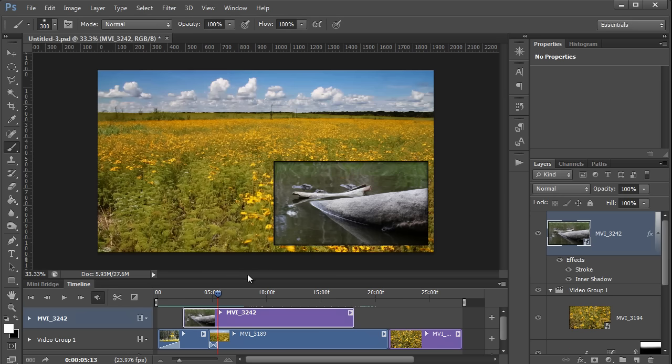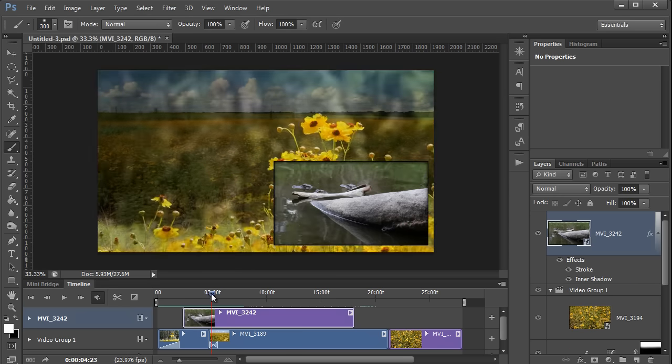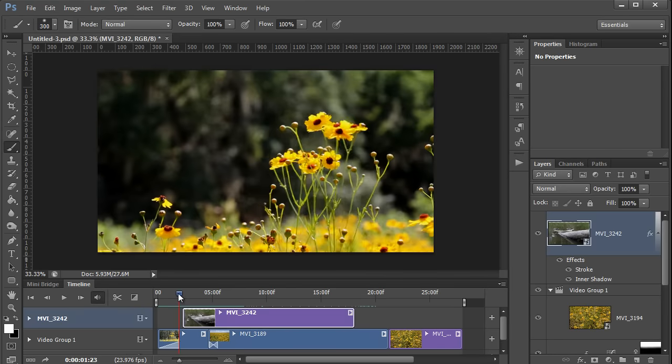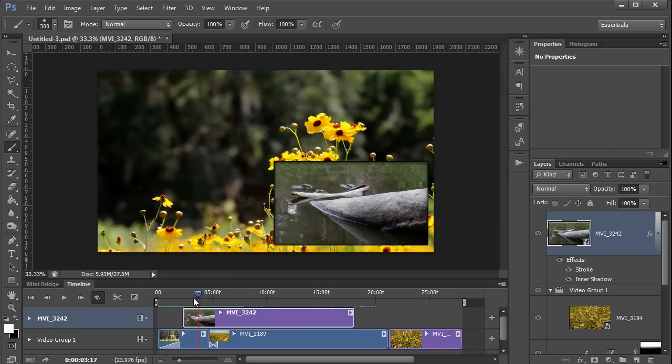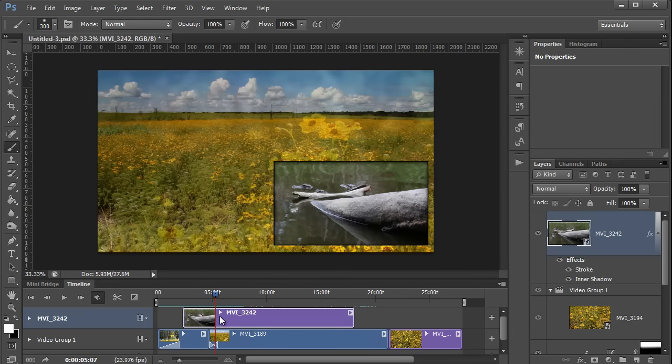If I play this, you can see the picture in picture effect. It doesn't really make any sense here, but you can see how it works at least. I think I'll go ahead and just delete this layer.